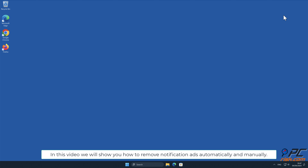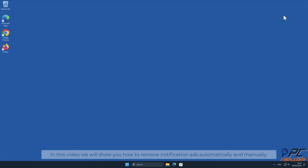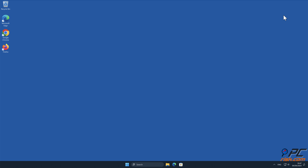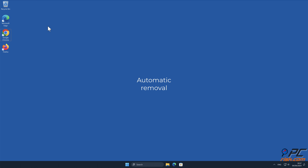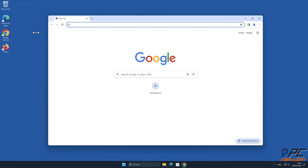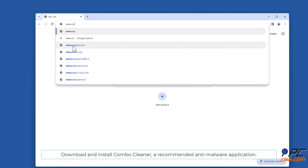In this video we will show you how to remove notification ads automatically and manually. For automatic removal, download and install Combo Cleaner, a recommended anti-malware application.